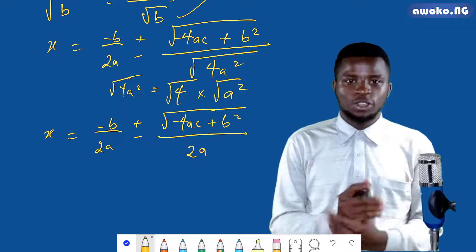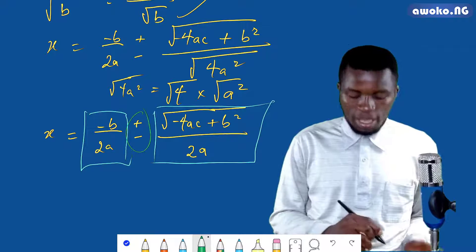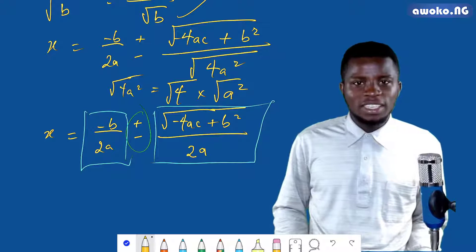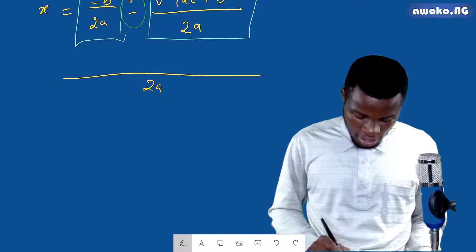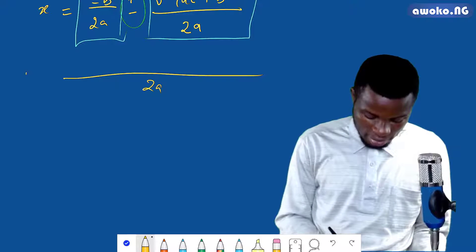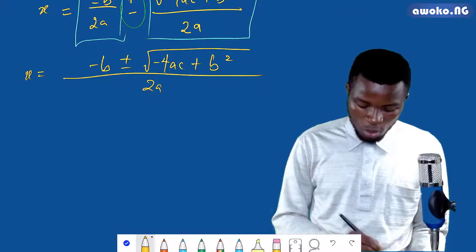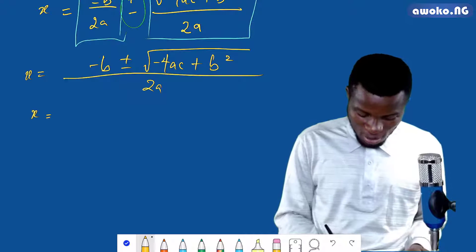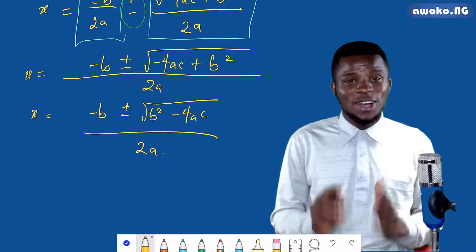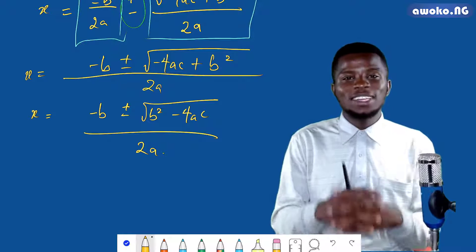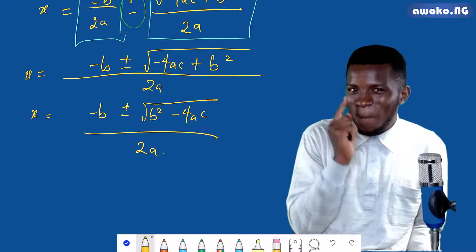This gives us two fractions separated by plus or minus. Finding the LCM of the two fractions — which is 2a — and simplifying, we have x equals minus b plus or minus the square root of minus 4ac plus b squared over 2a, which can be rearranged to x equals minus b plus or minus the square root of b squared minus 4ac, all over 2a. This is the quadratic formula — the almighty formula — that can be used to solve any quadratic equation.